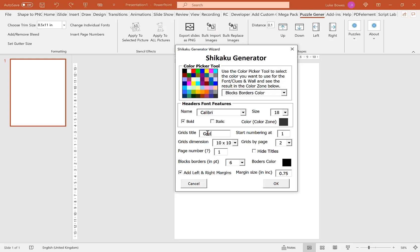You can of course change this or translate it — you can have Shikaku or Grid in a different language, it's completely up to you. Our next option is to start our numbering. Typically you'd want this at 1, but say you created 20 puzzles and then decided you wanted to create another 20. You could start this at 21 and it would create 21, 22, 23, 24 and so on, keeping your puzzles in number order.